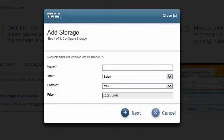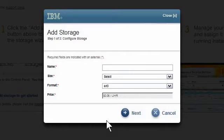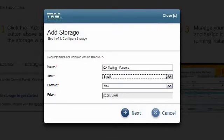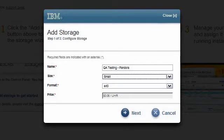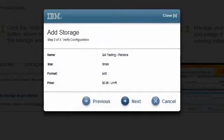Since we are setting up another test environment, we will call this one QA Testing Pandora. I choose a storage size and then the format. Then, I click Next to continue.